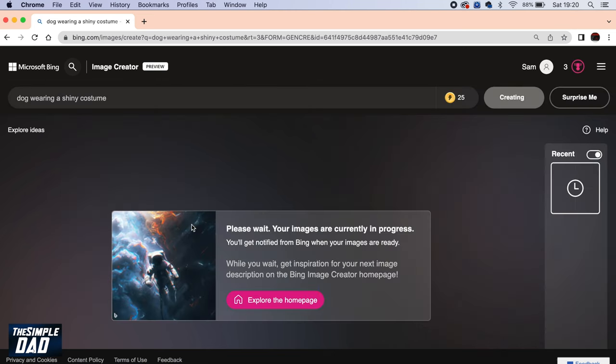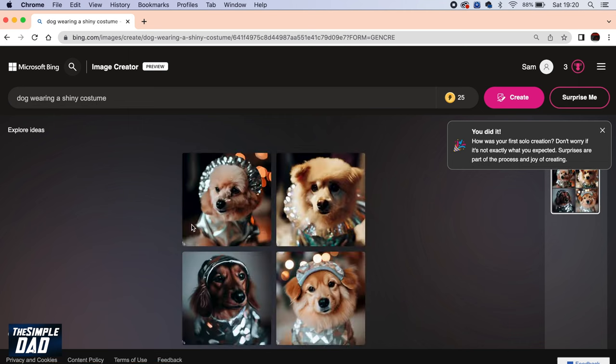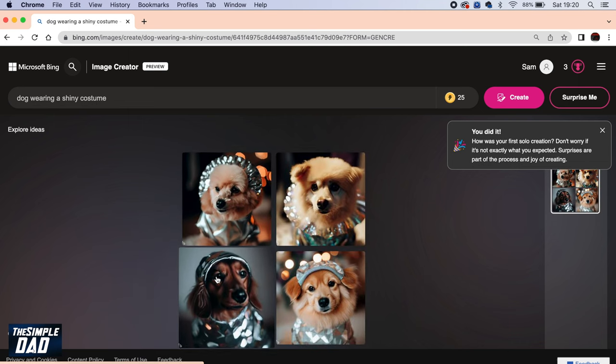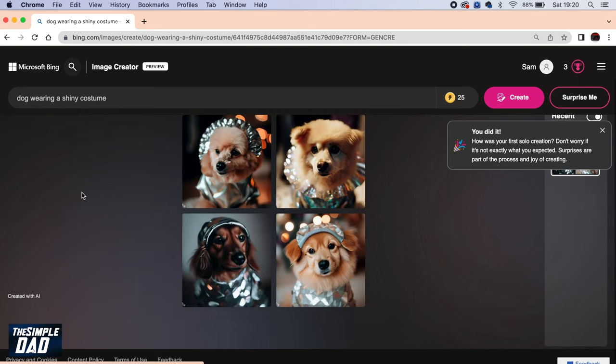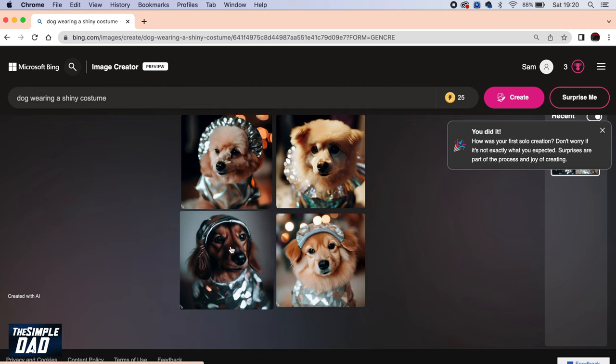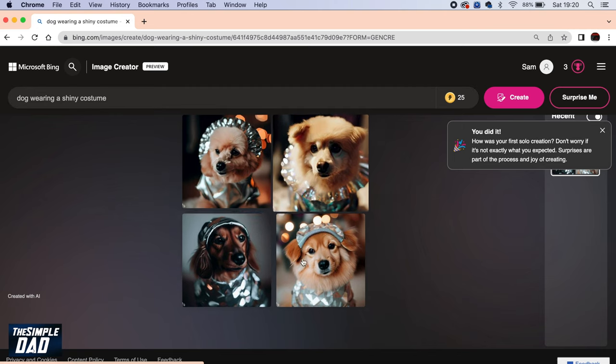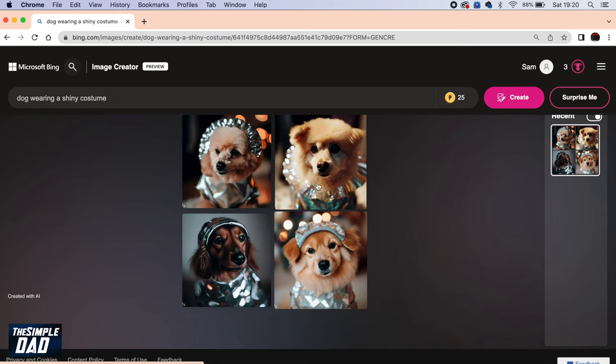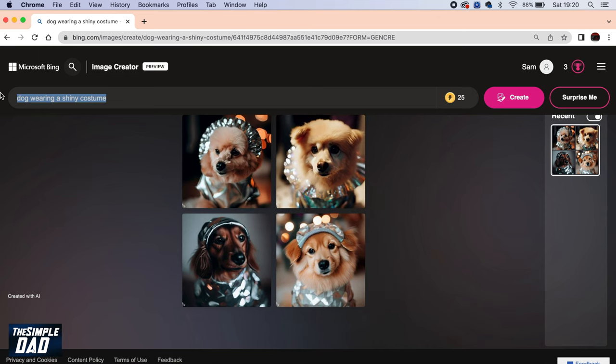The AI will start to create you an image using the words you have typed in. Just give it a few minutes. And there you go. I've searched for dog wearing a shiny costume, so it's given me some images with some dogs wearing some shiny costumes. Let's try another one.